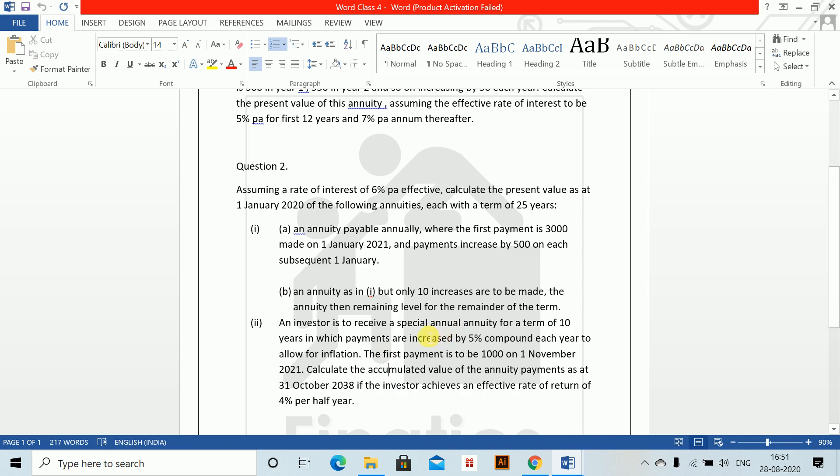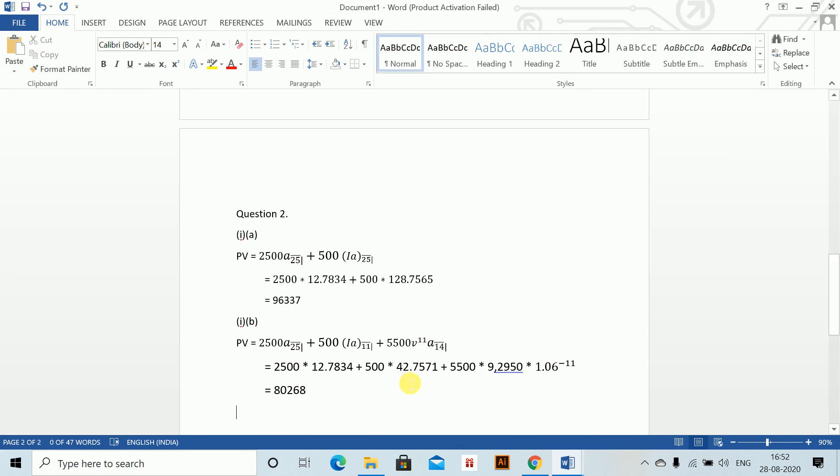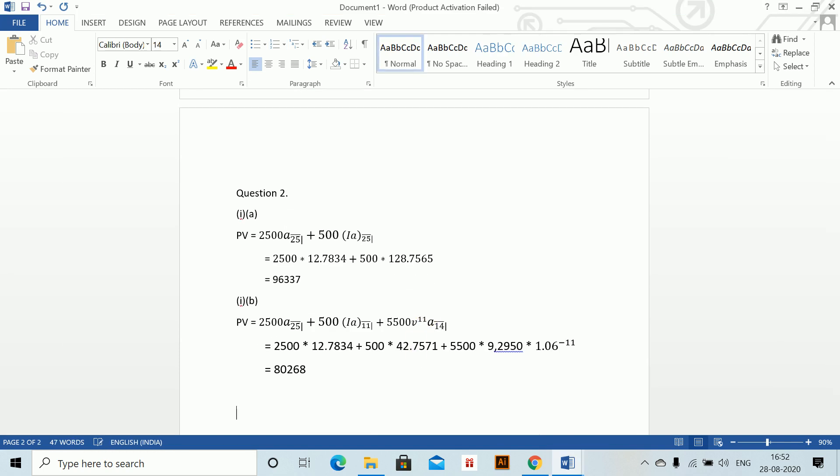Next part: An investor is to receive a special annual annuity for a term of 10 years in which payments are increased by 5% compound each year to allow for inflation. The first payment is to be 1000 on 1st November 2021. Calculate the accumulated value of the annuity payments as at 31st October 2038 if the investor achieves an interest rate of 4% per half year.